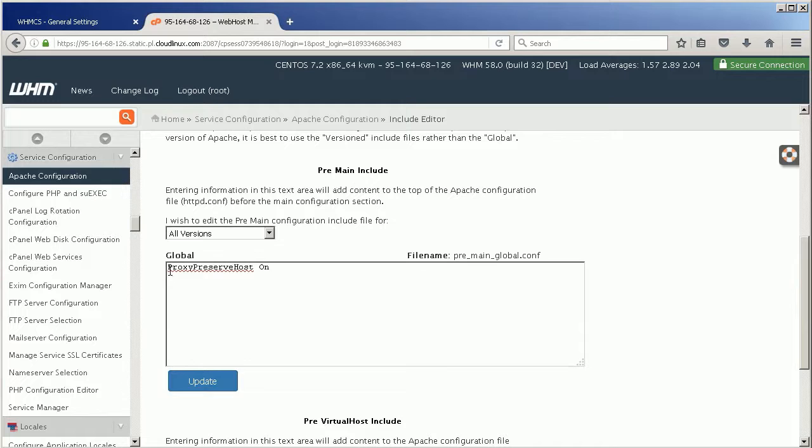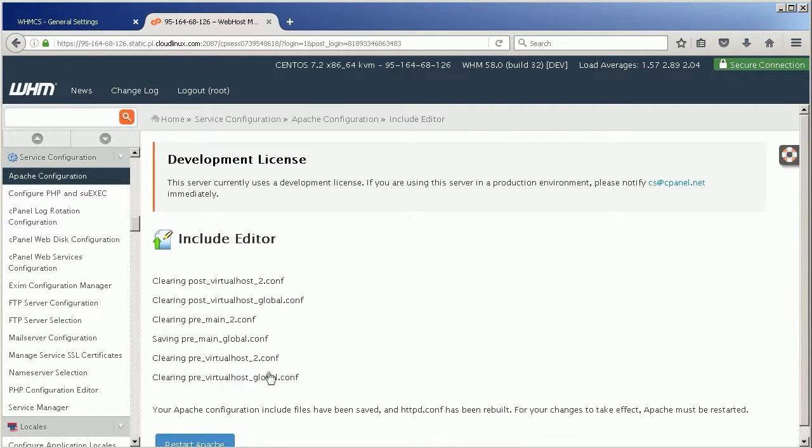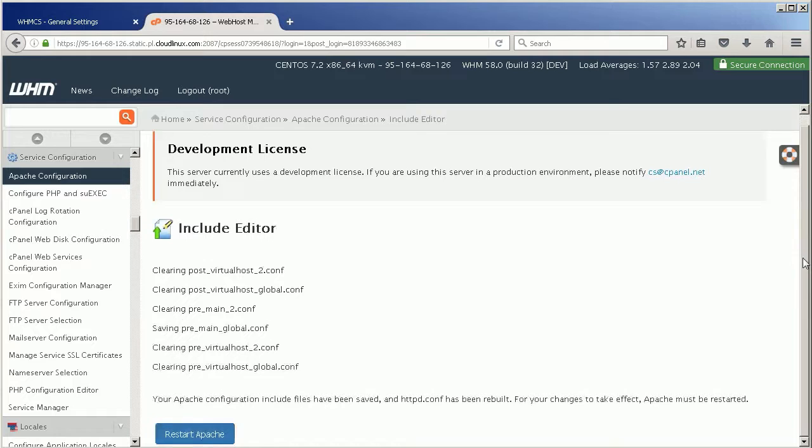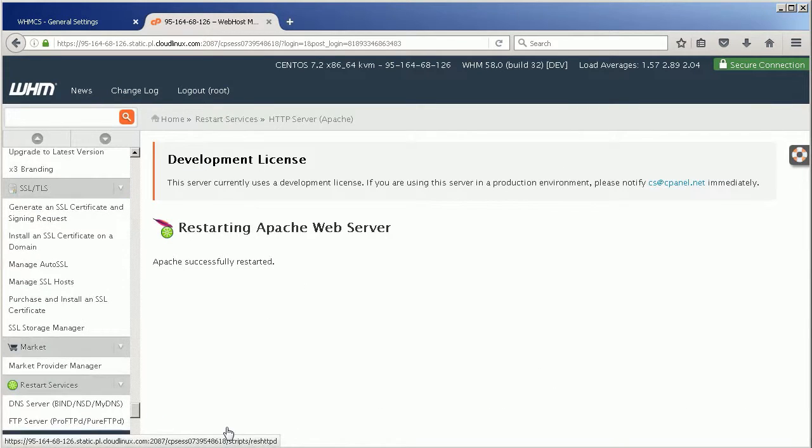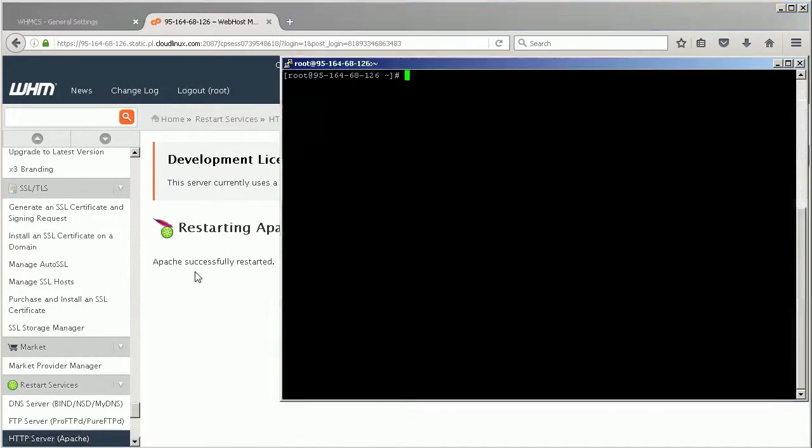This is a mandatory step if you need to use web application proxying on cPanel's side. On the next page, click Restart Apache to make sure all changes are applied.